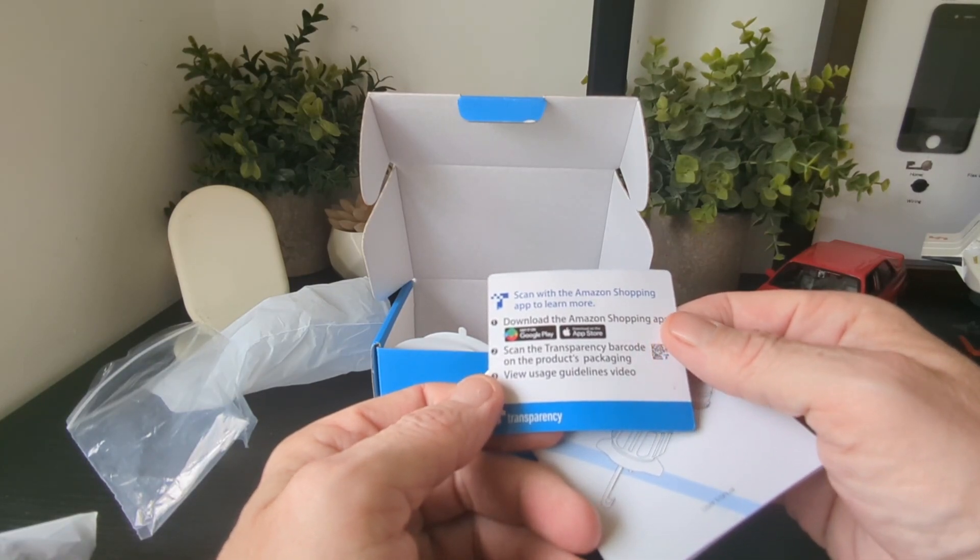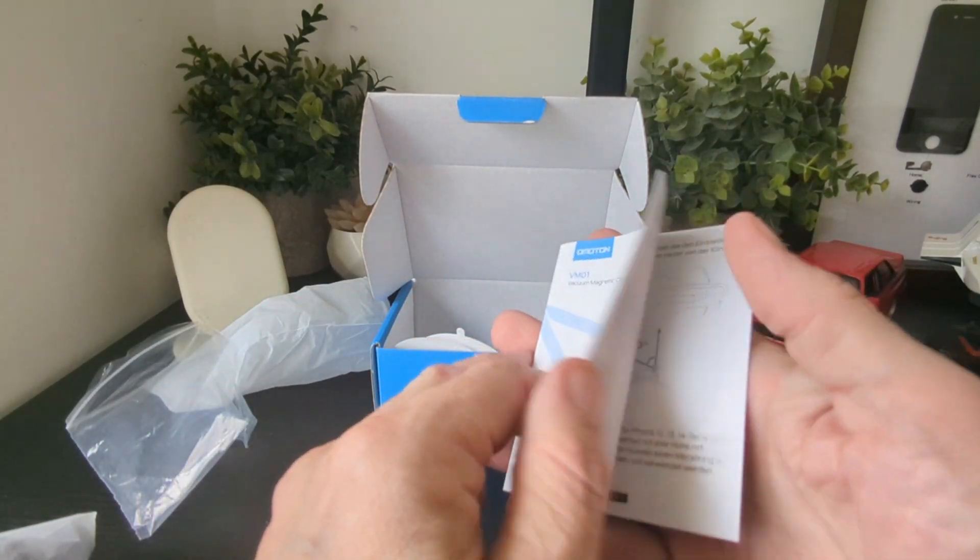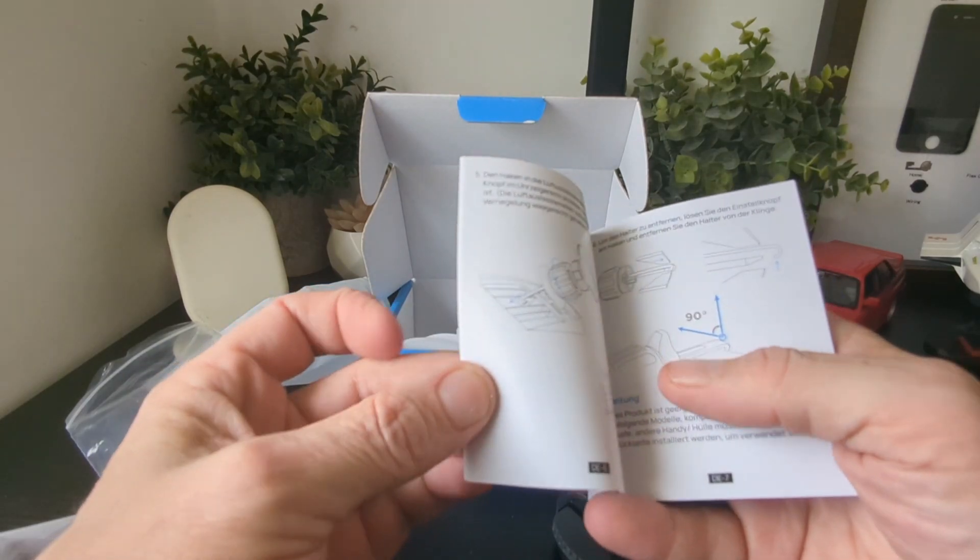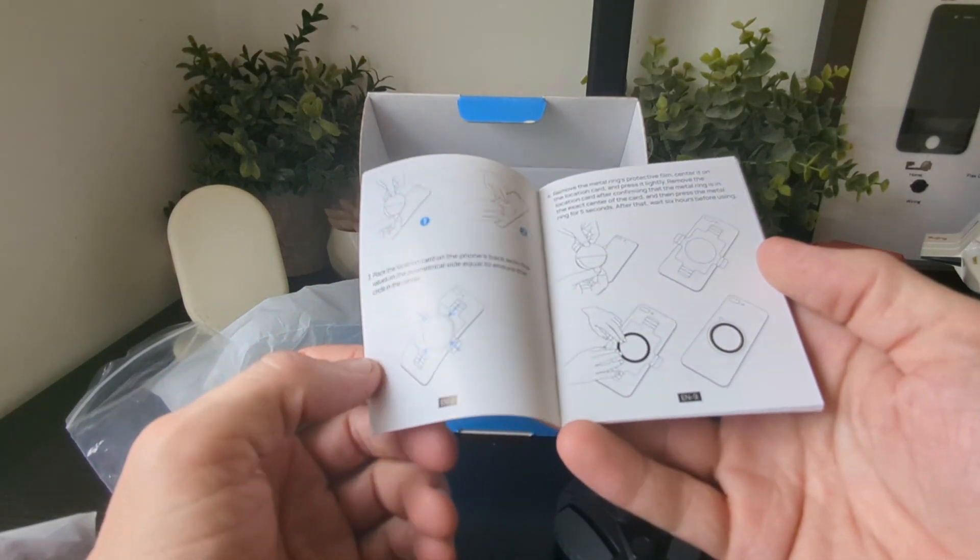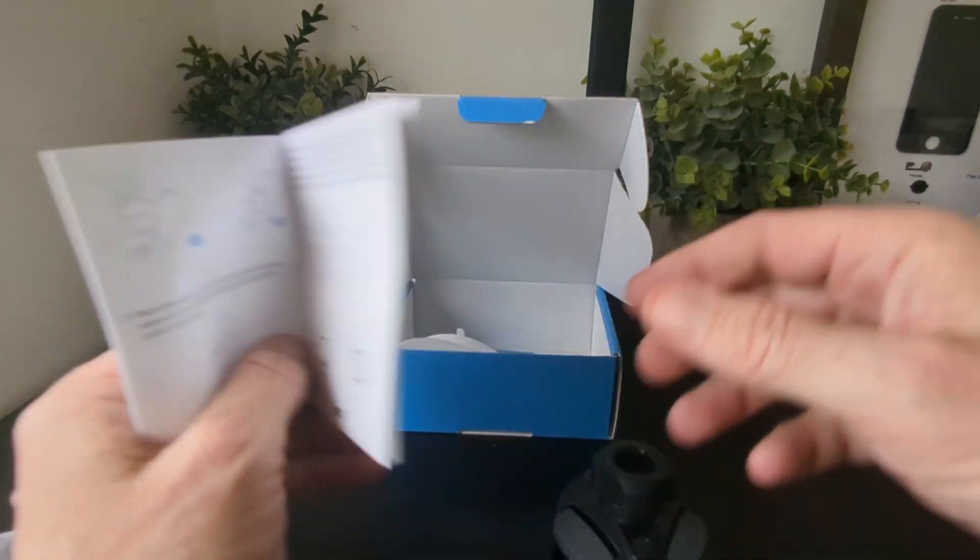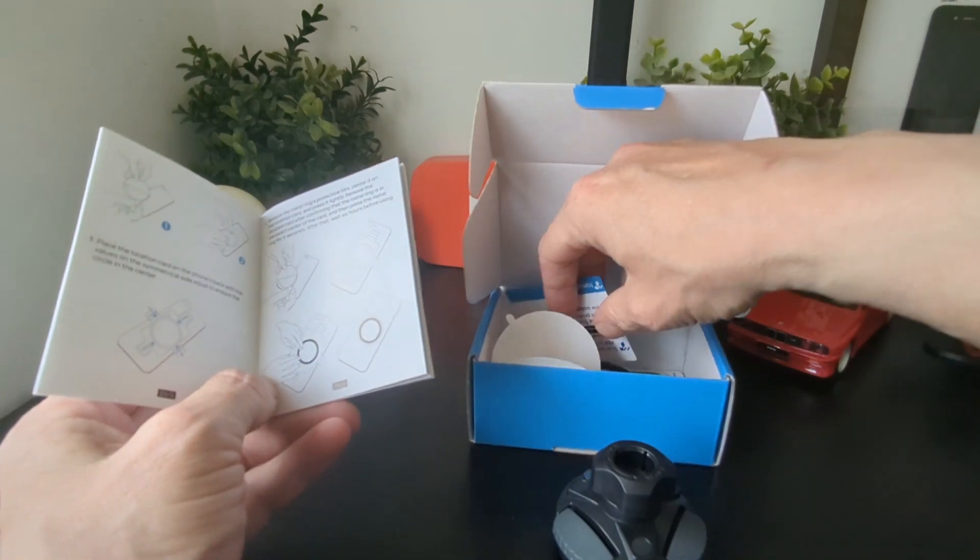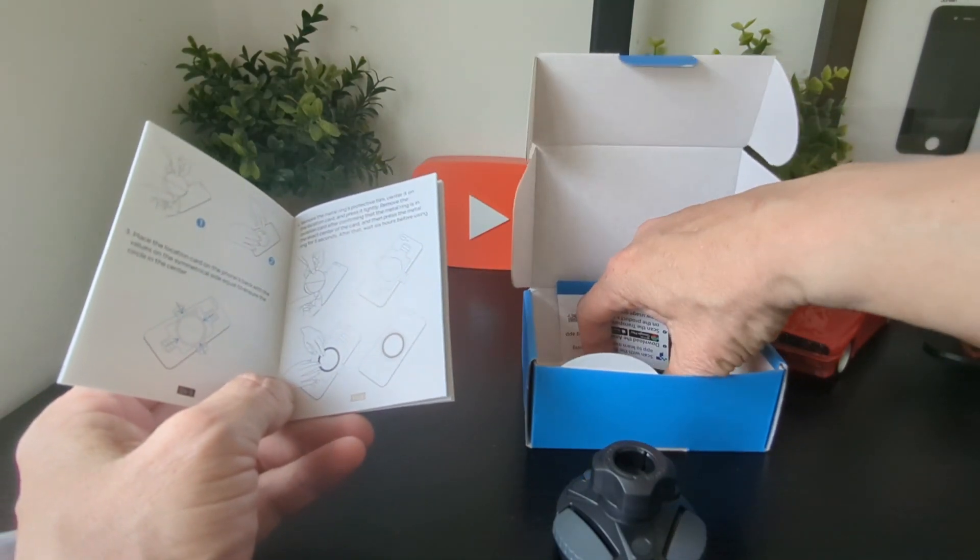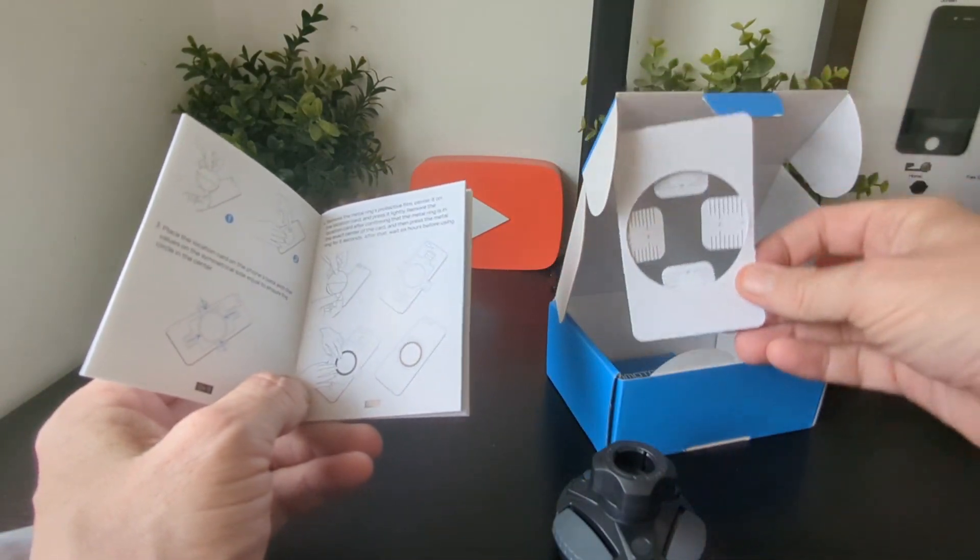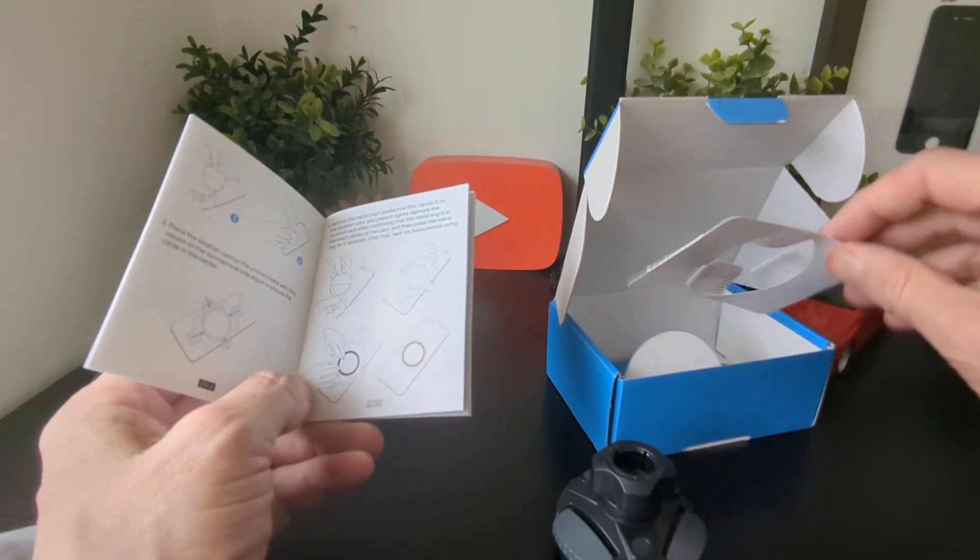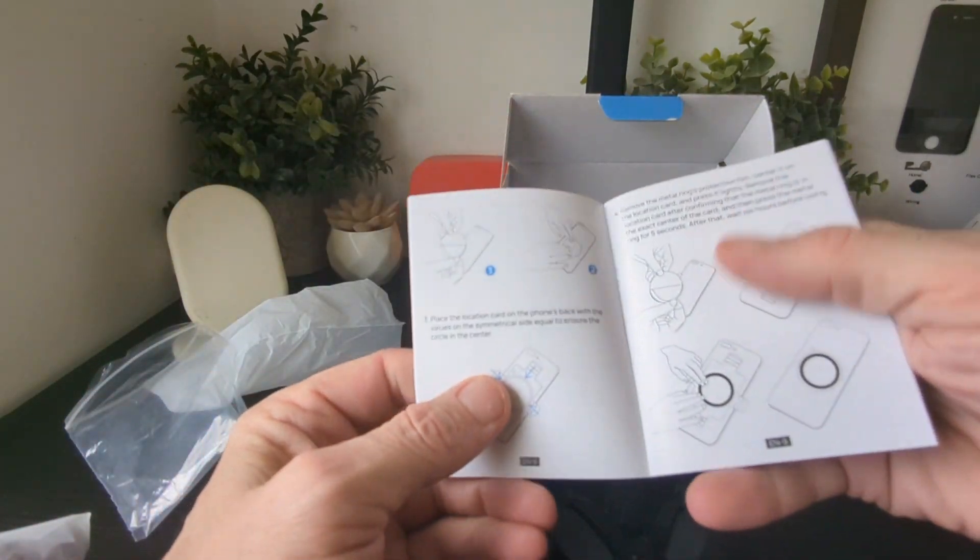You can check it out on Amazon - we'll leave a link below to where you can pick one up from Amazon stores. This is the product guide. Like I mentioned, you've got a measuring tool for non-Apple devices to get it centered, should you wish to do so, as you can see in the diagram.